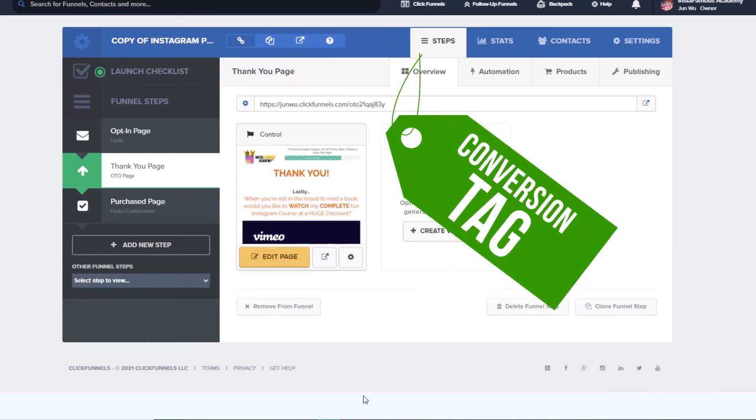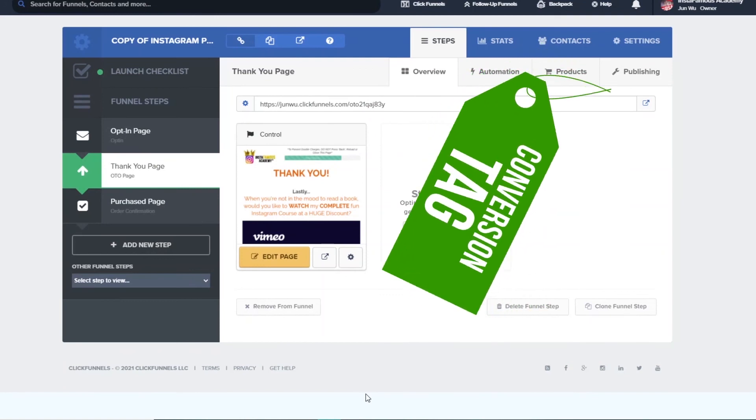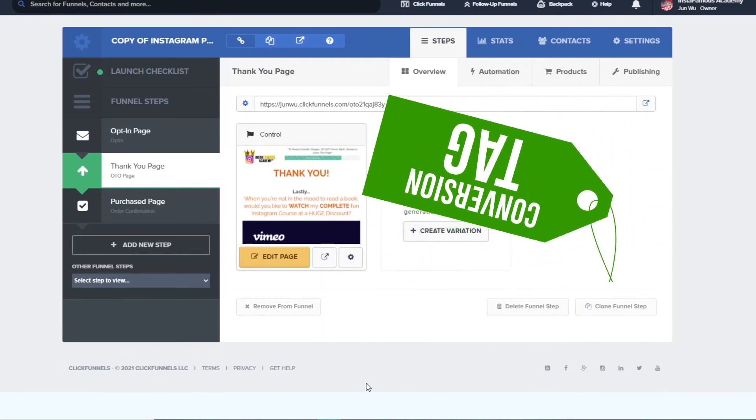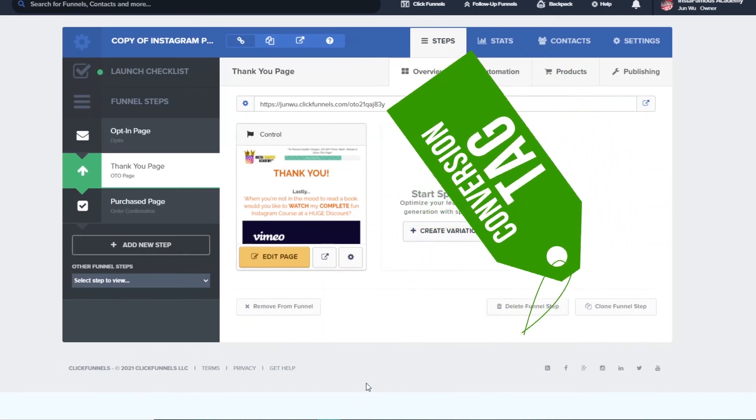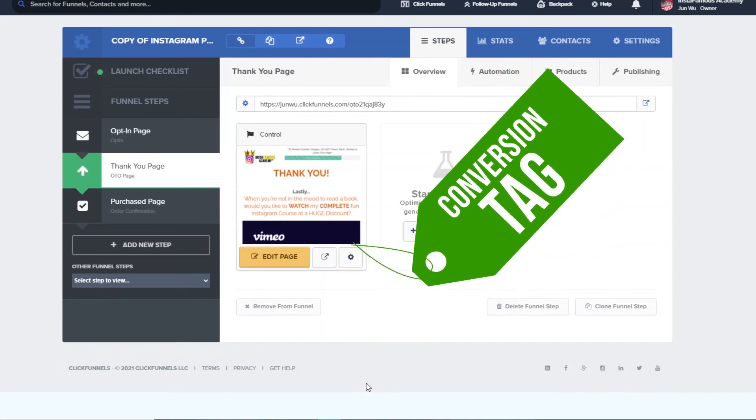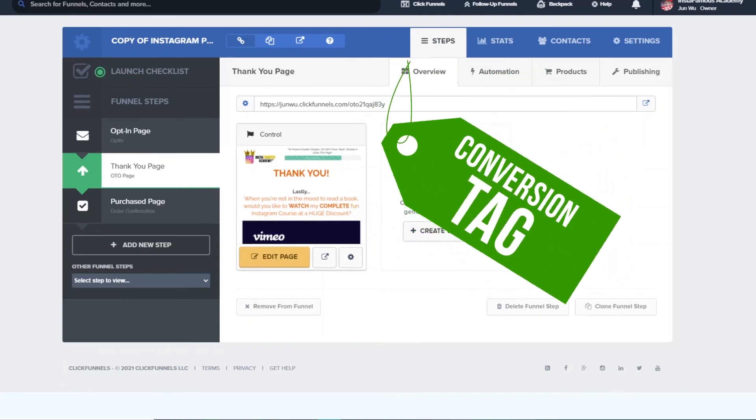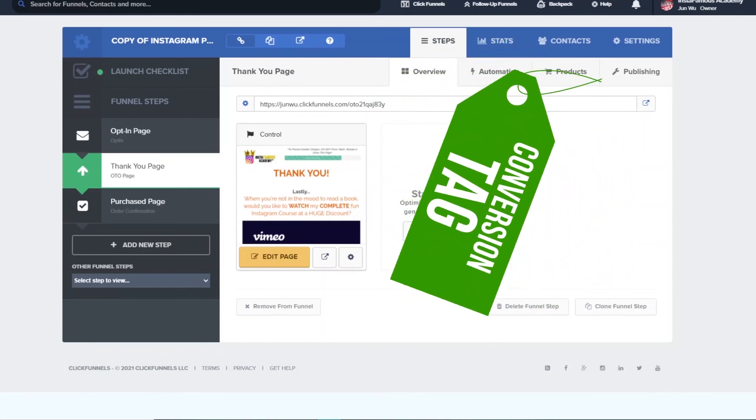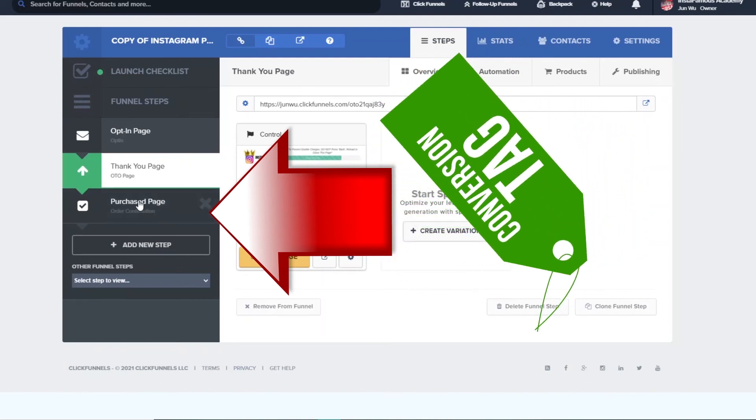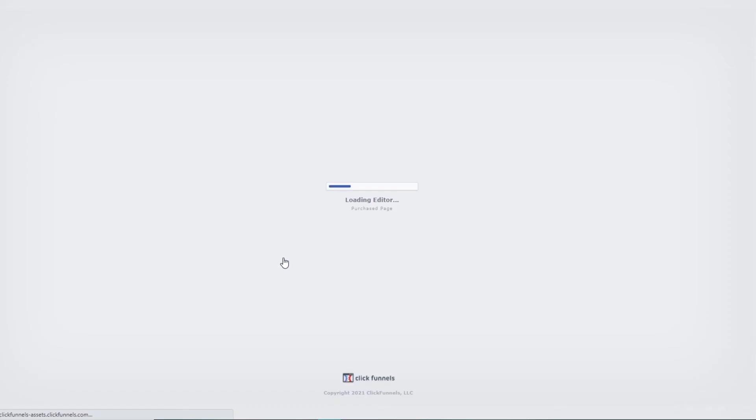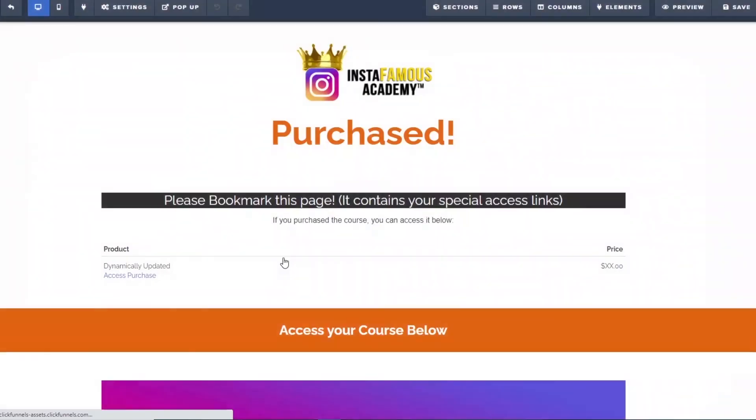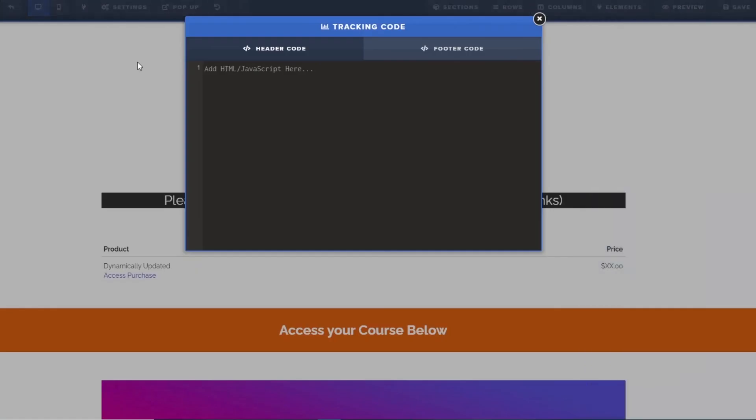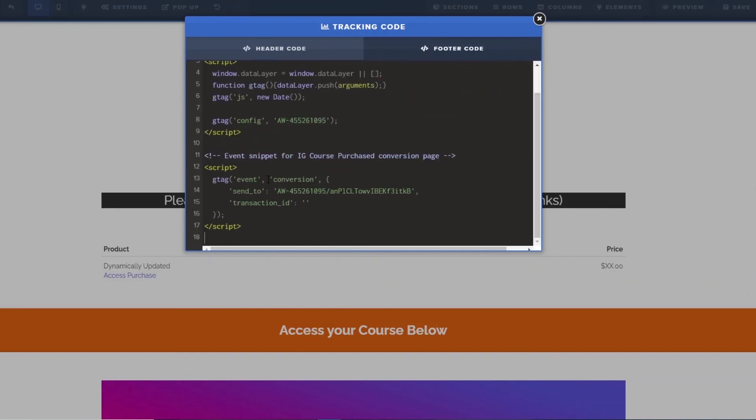I have a question for you. Where should we put this conversion tag? In the thank you page or the purchased page? You are right, we will place it in the purchased page because it is a purchased conversion tracking. Just as before, we edit the purchase page. Click on settings, tracking code and then place this event snippet under the global site tag that we have posted before, making sure to leave at least one line in between them.